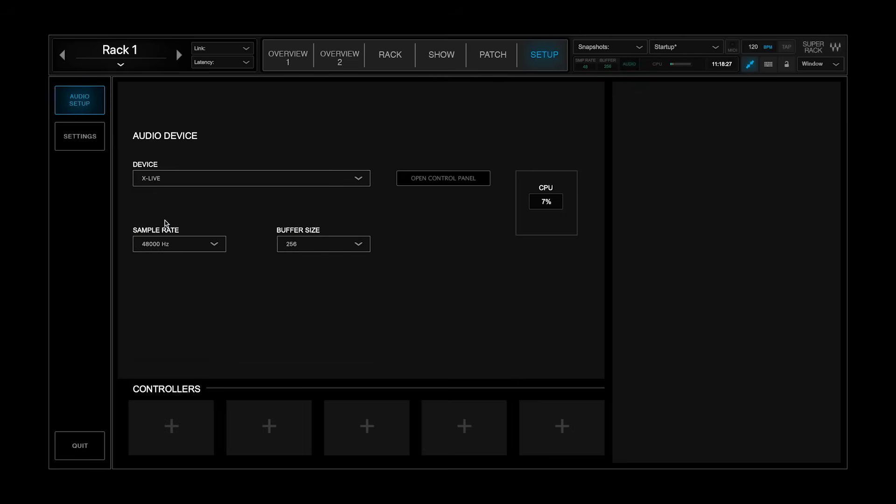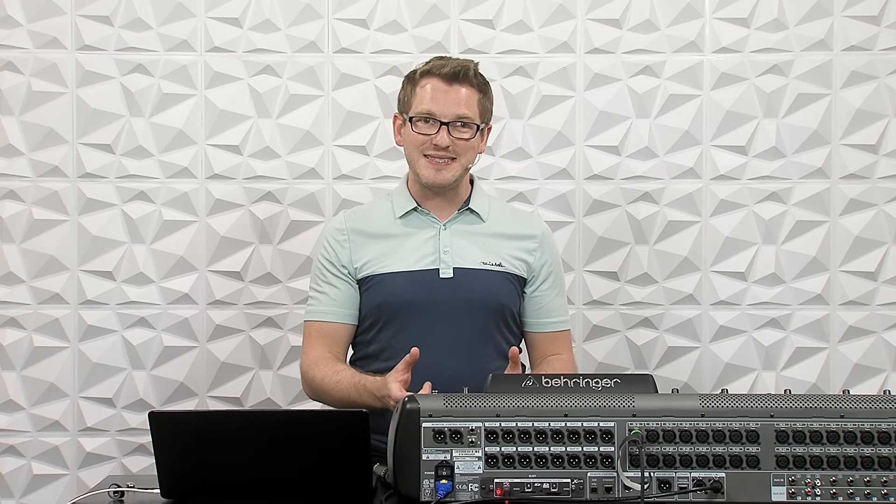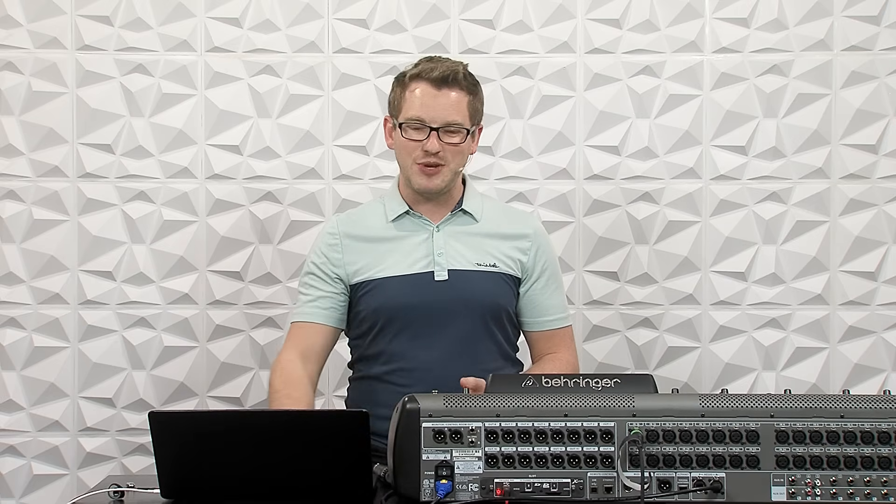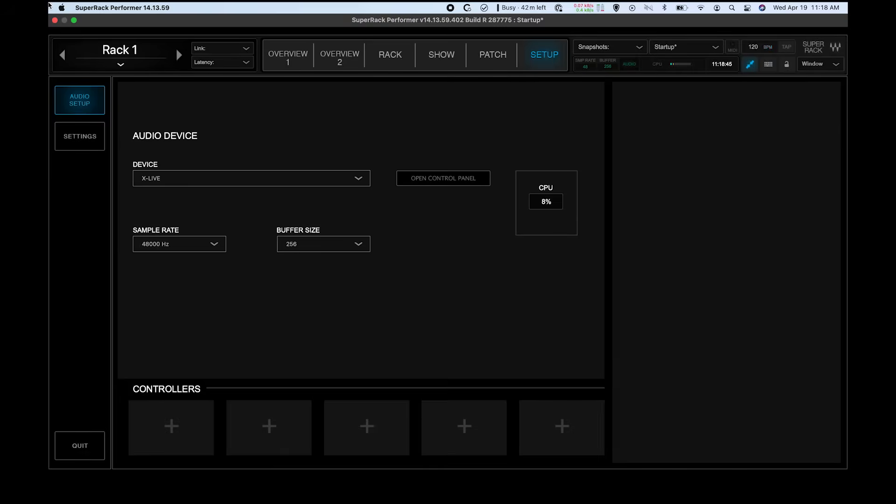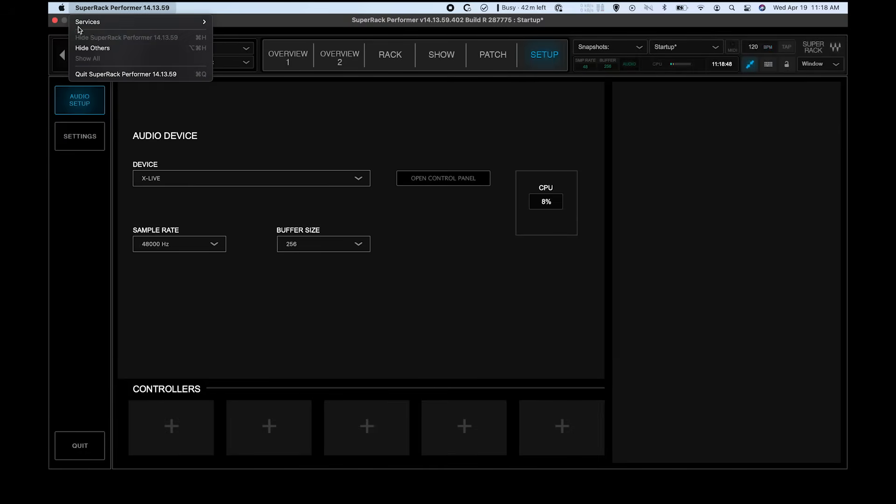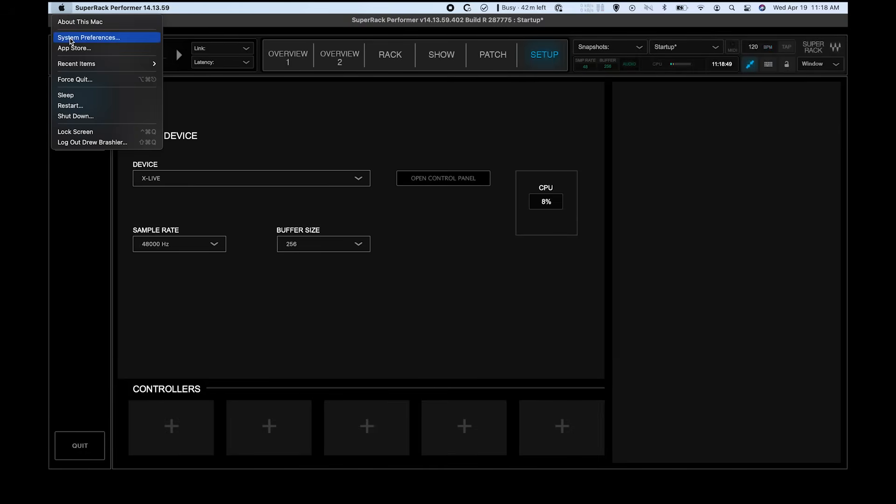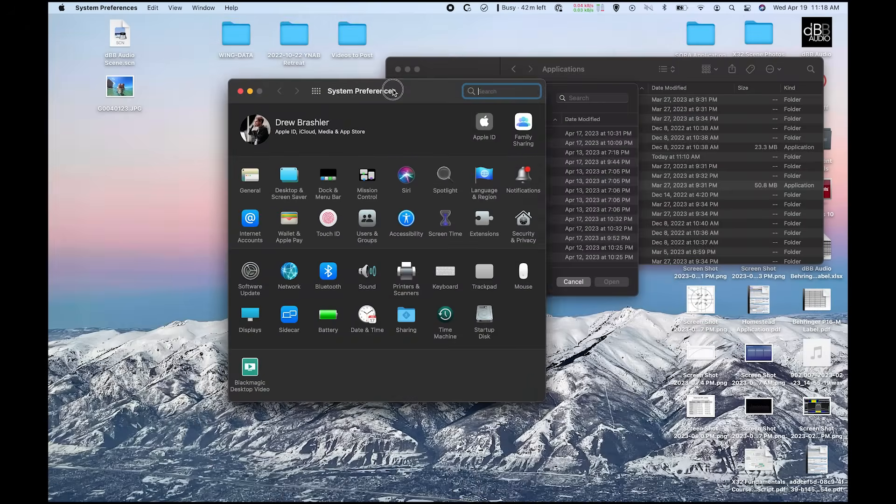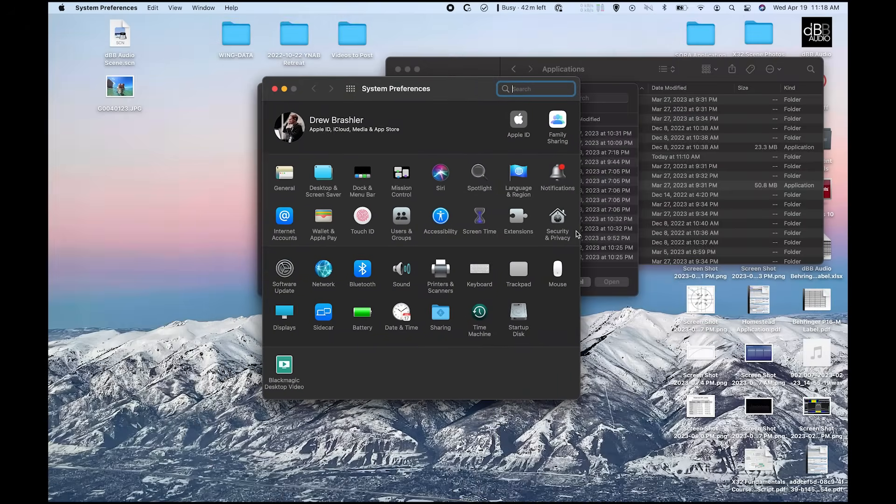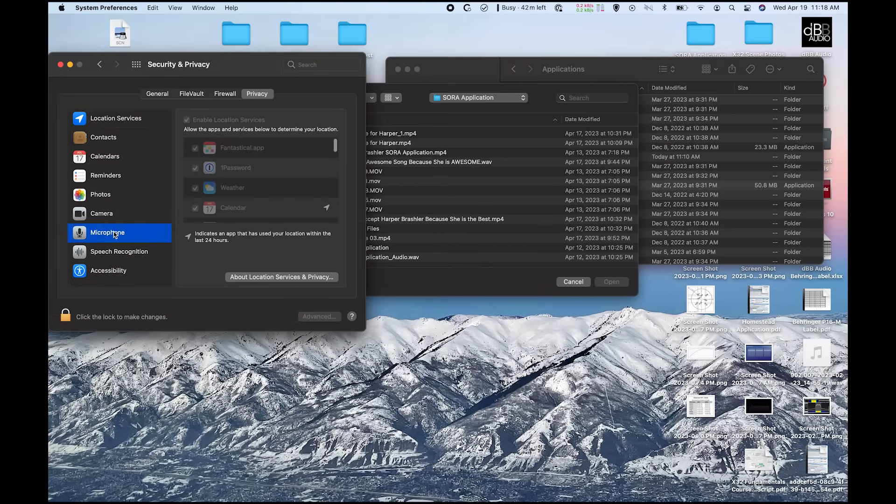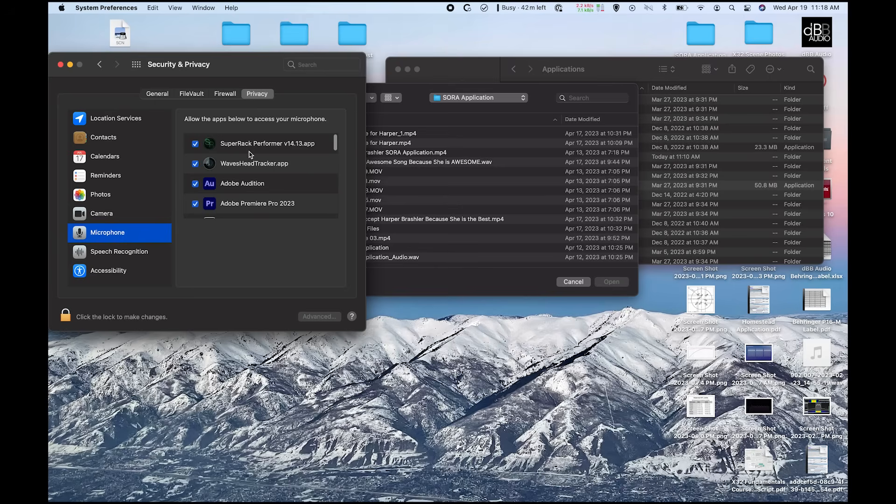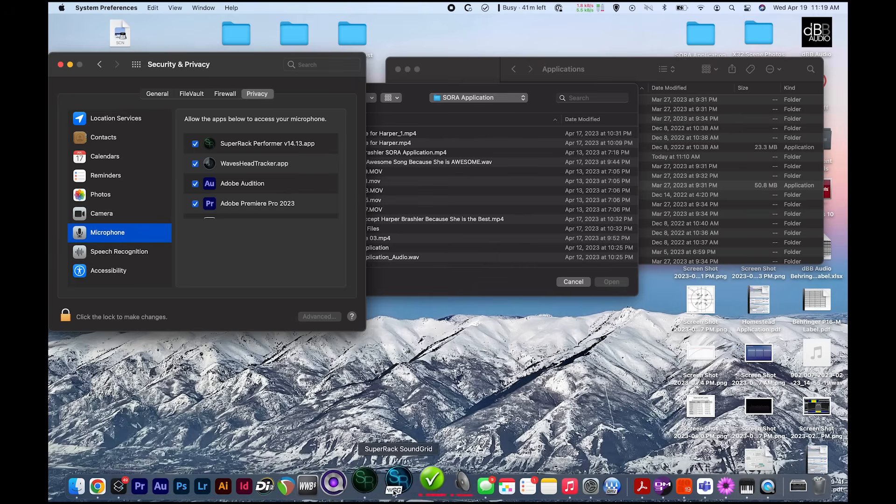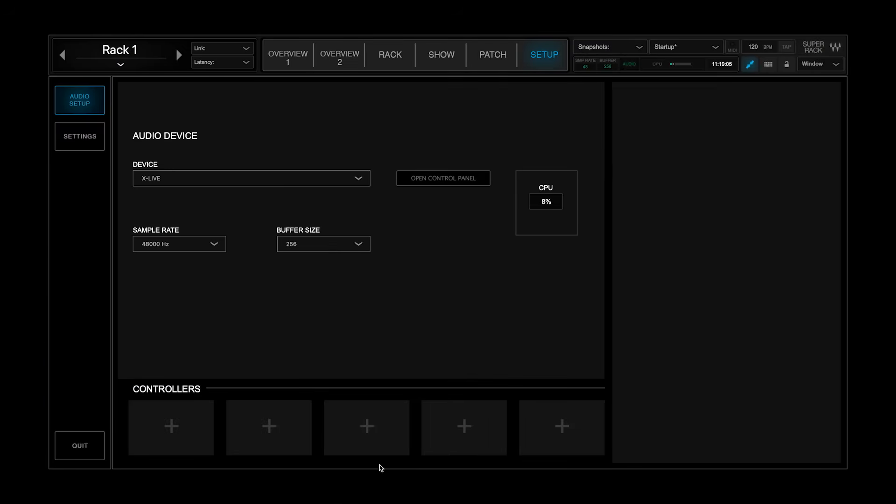Now, if you're installing it for the first time, you're going to have a permission settings that comes up asking if you want to grant access to this software, and you'll want to click yes. If you accidentally click do not allow, what you can do is you can click your Apple, go to system preferences, go to your security and privacy, and then under microphone you will see Super Rack Performer listed here, and you'll just want to unlock and make sure that's checked. Once you've done that, we can open back up Super Rack Performer.